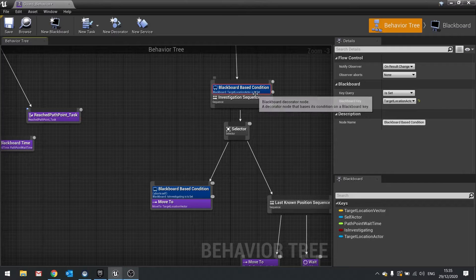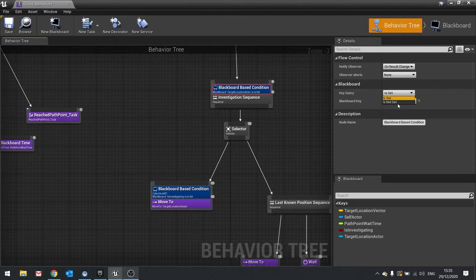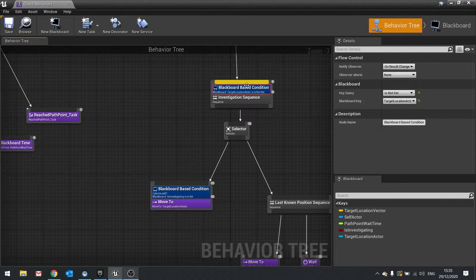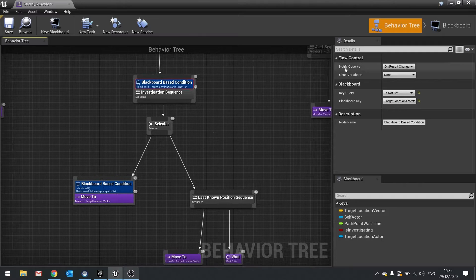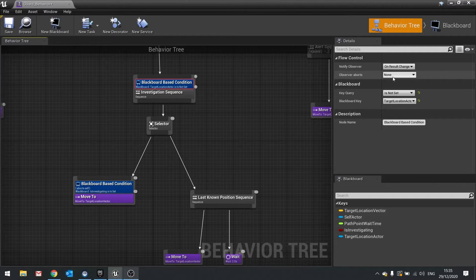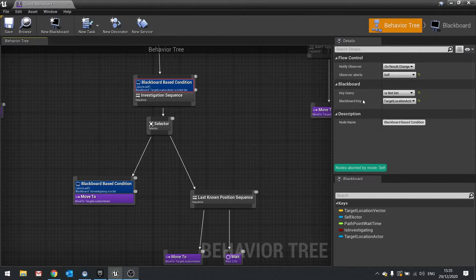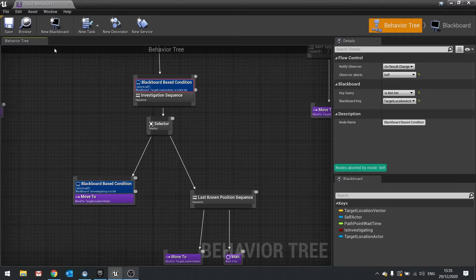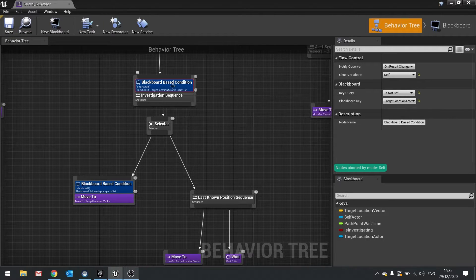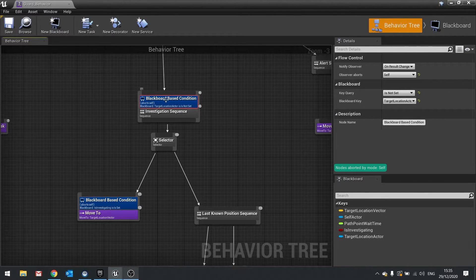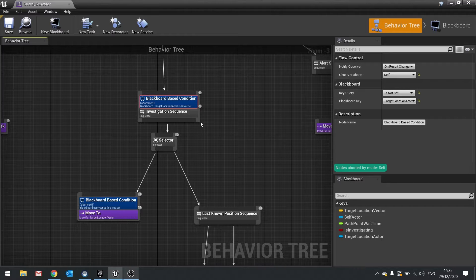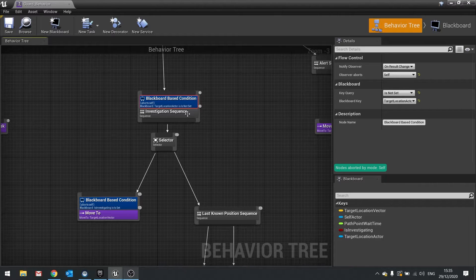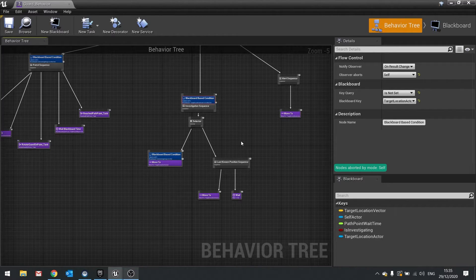So if it's set to an actor it's going to chase the actor. So in this case I want it to be not set. So if it's not set it'll do that. And observer aborts itself when the results of that change. So it will only do this if target location actor is not set, but investigation has been set. Hopefully that makes sense.